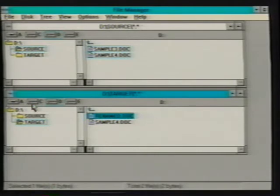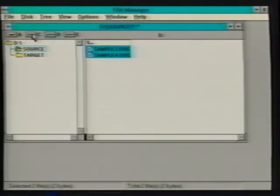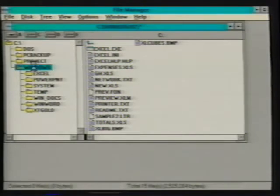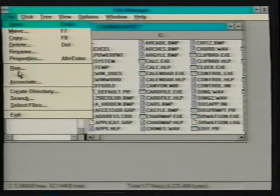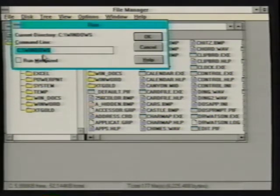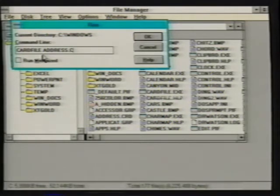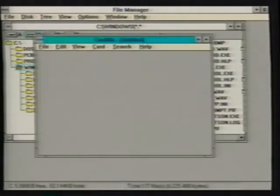Let's close a directory window and access the Windows directory on drive C before we continue. The Run command gives us a command line format for starting applications, allowing us to add parameters such as a document file name. For example, if we want to open a card file named Address, we type in the program's file name, Card File, followed by a space, then type in the document file name, Address.crd. Clicking OK opens the card file application along with the specified document.